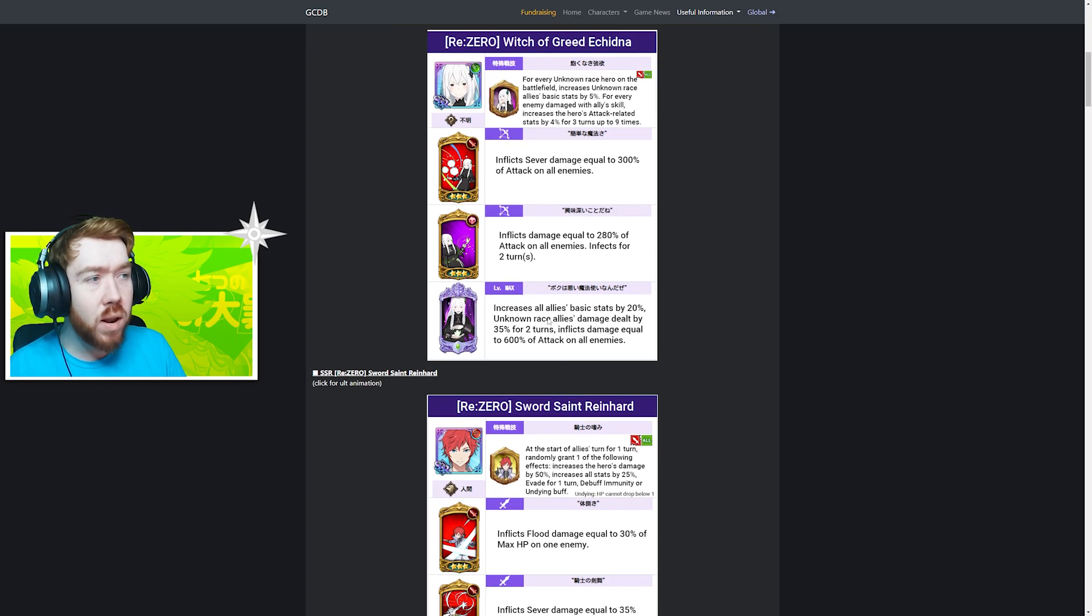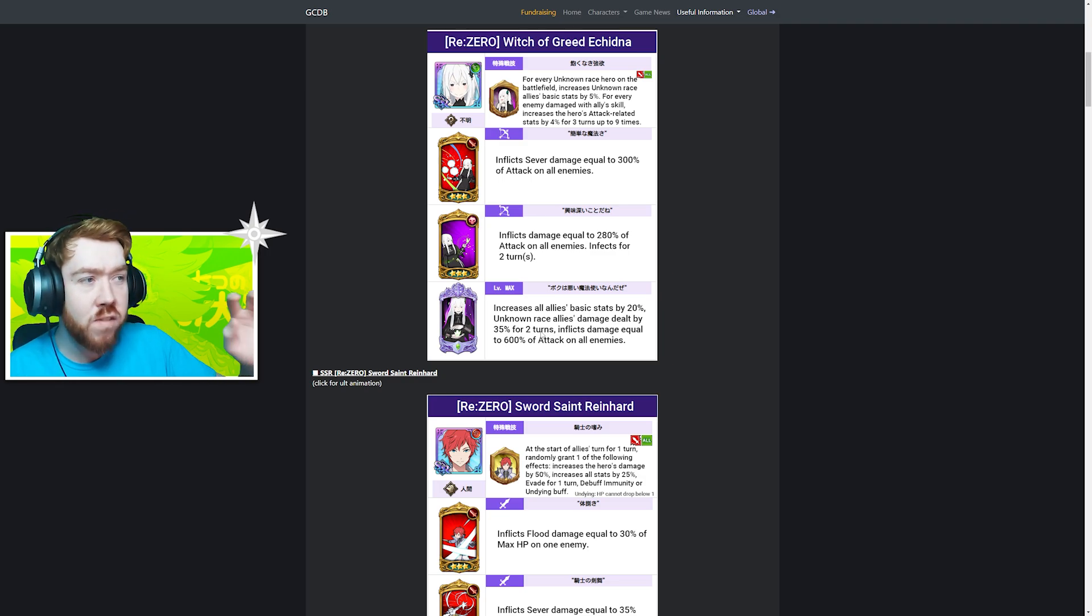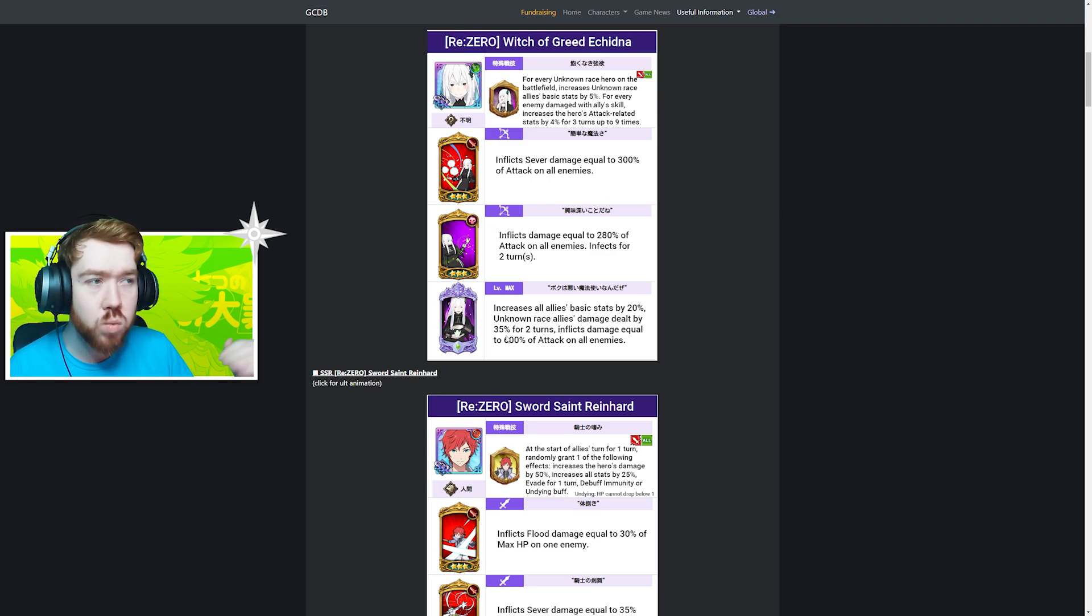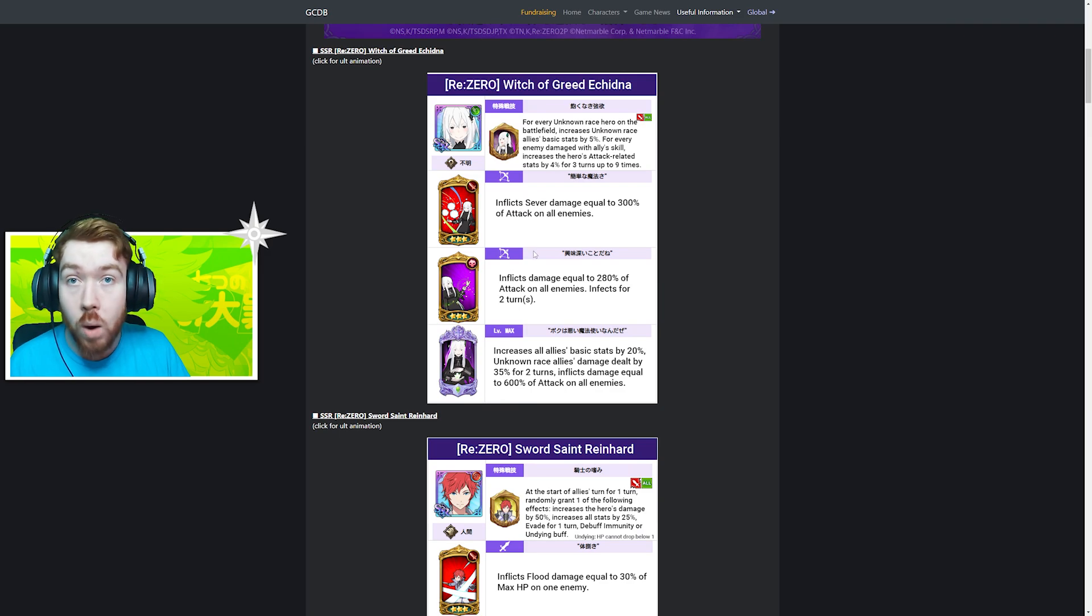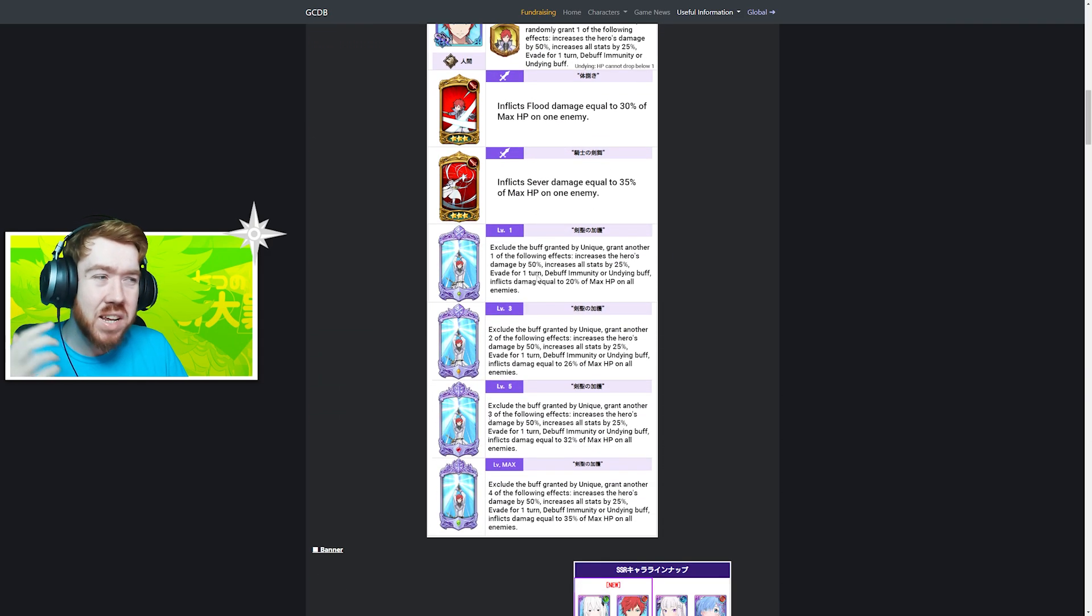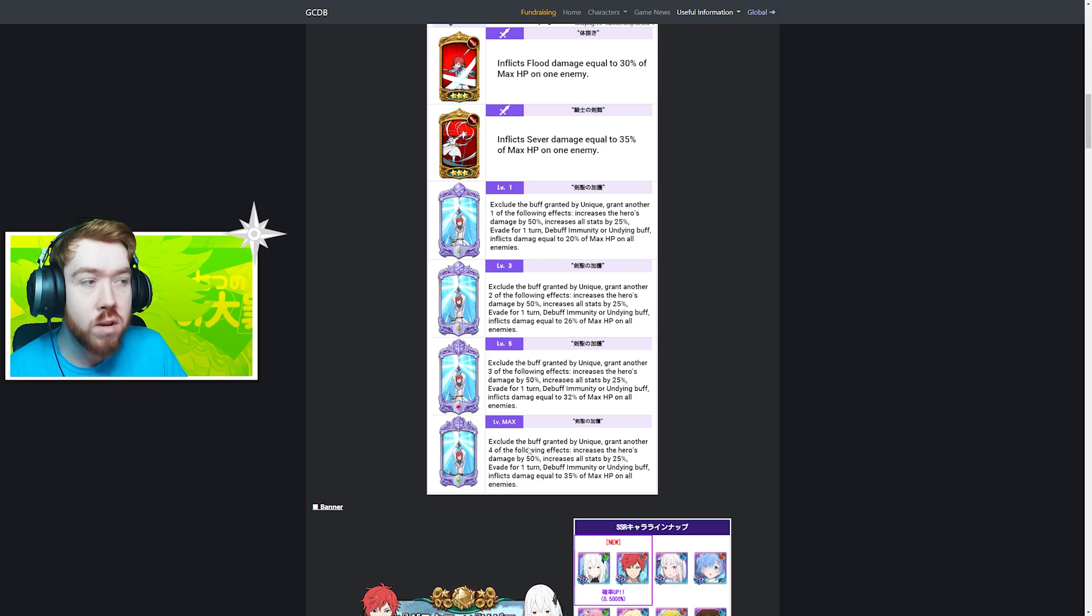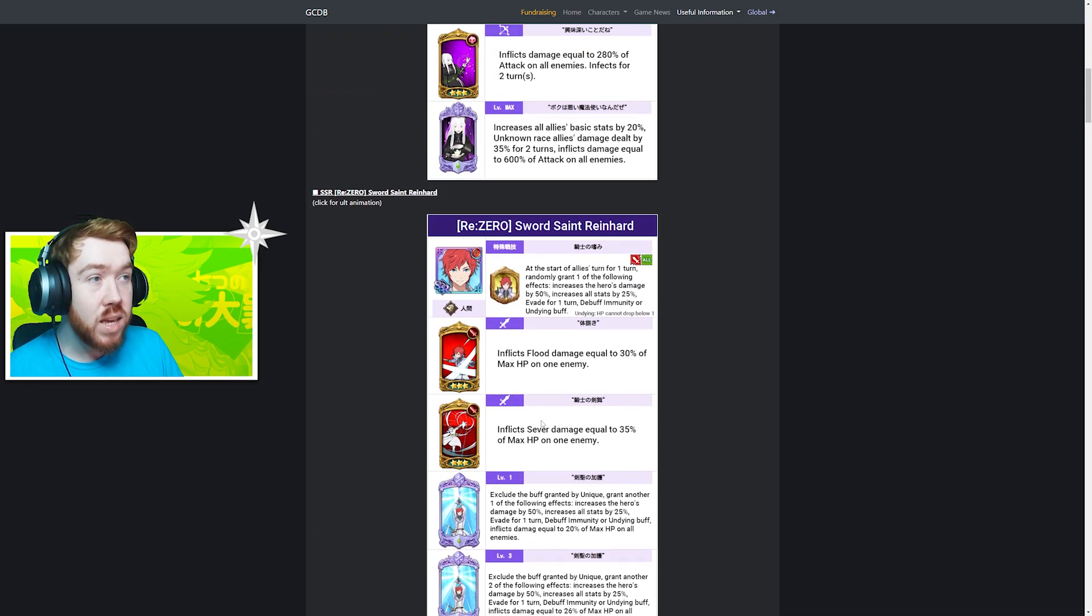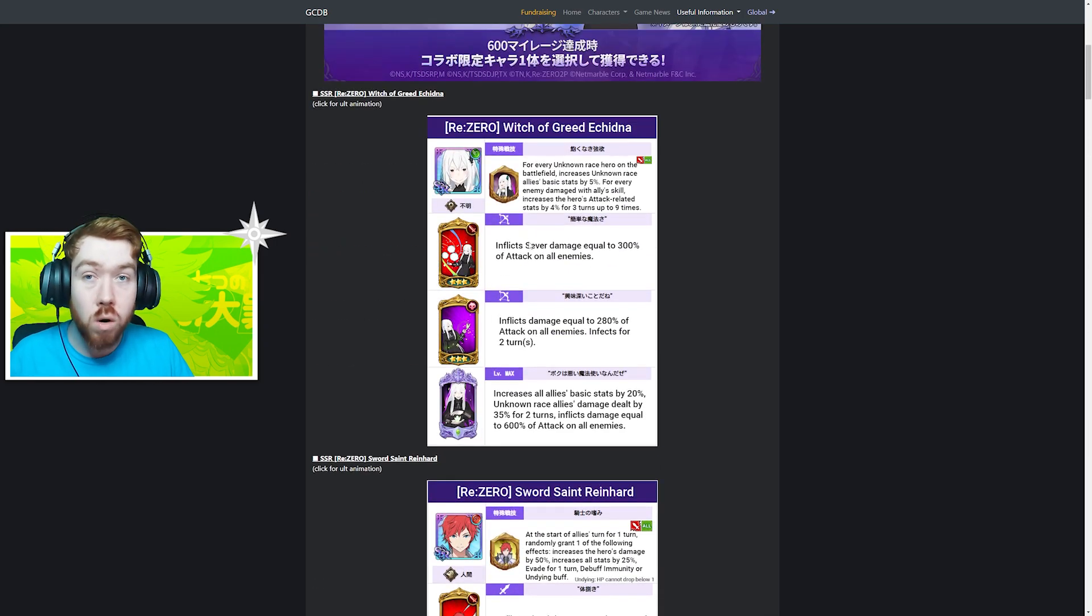In the long run, Echidna is definitely better. Her ultimate at 1/6 still does the buff - 20% base stats for your team and 55% damage increase for unknown race. She could be usable at 1/6, where Reinhard, if you're not getting him 6/6 or 5/6, I probably wouldn't use him. His ultimate is random, applying four of five random effects. At 2/6 or 1/6, if you don't get the damage increase and all-star buff, he's not that great.